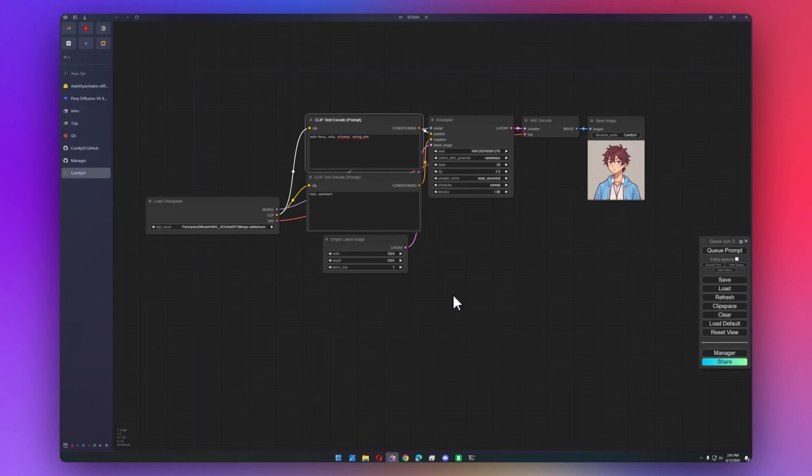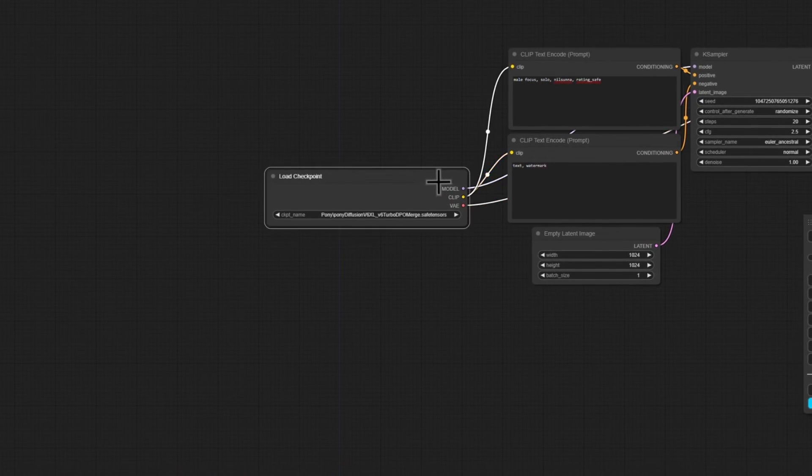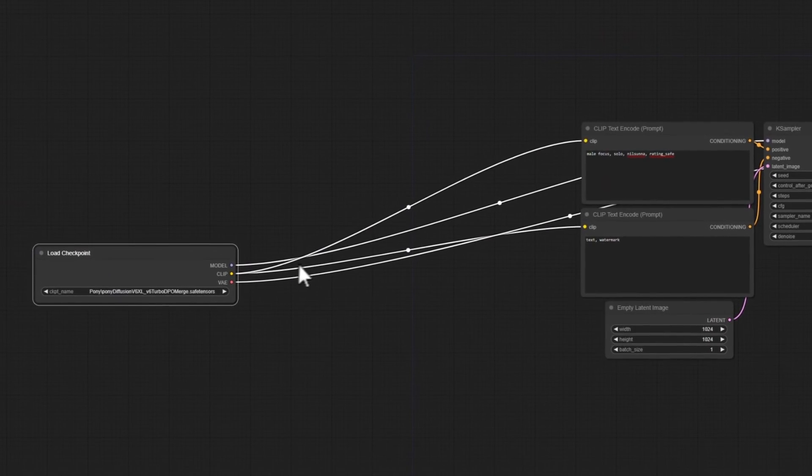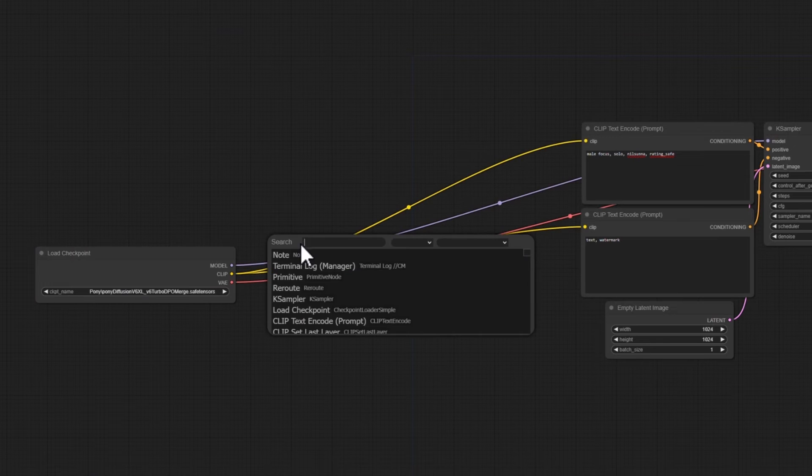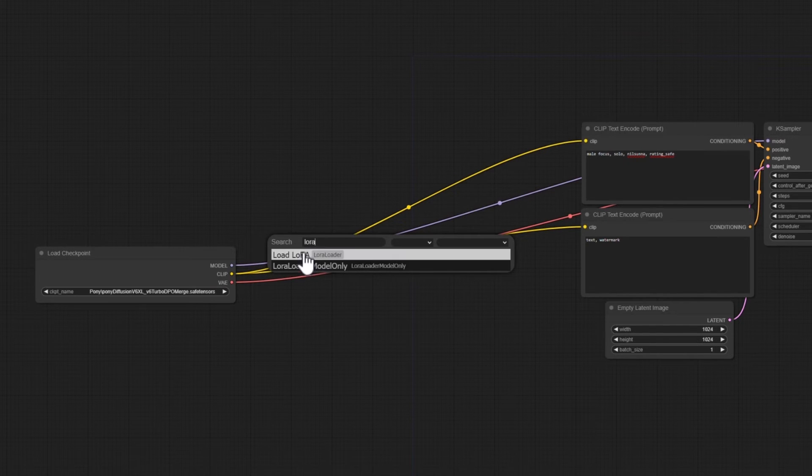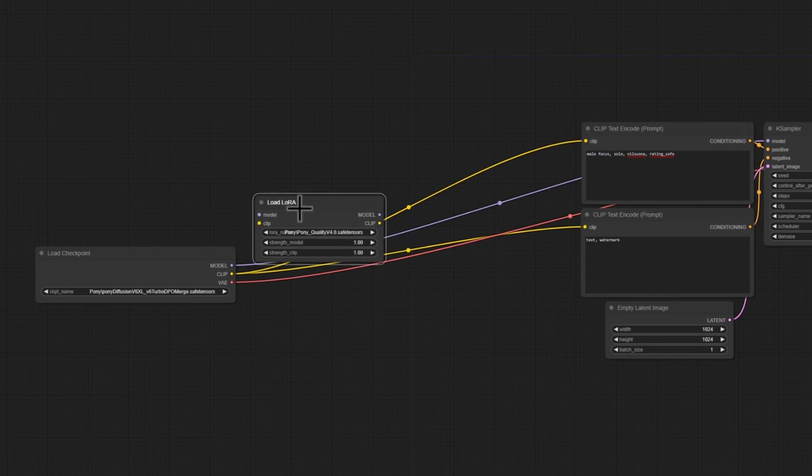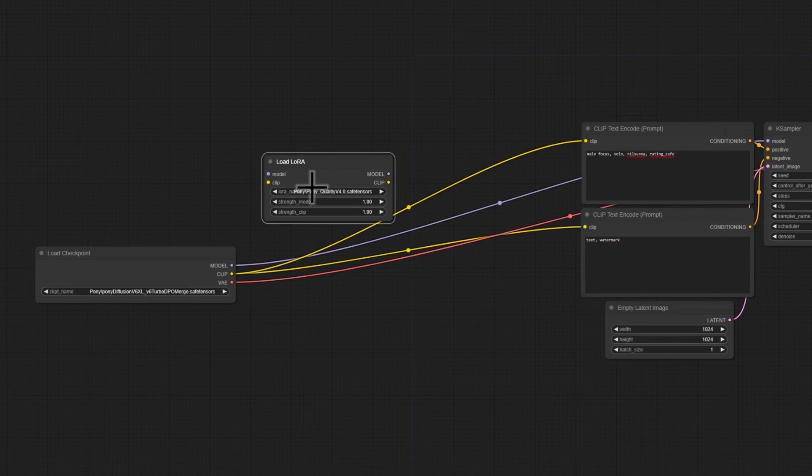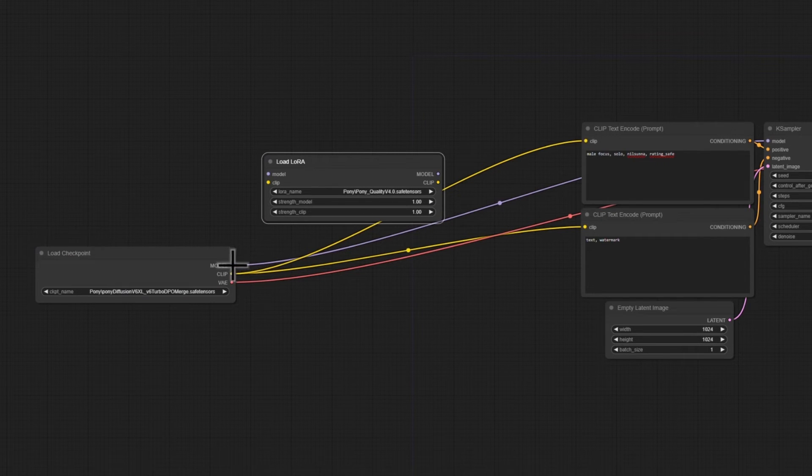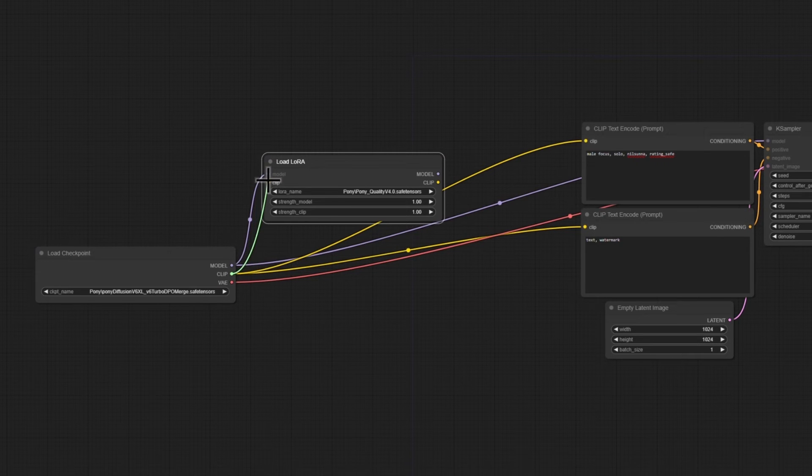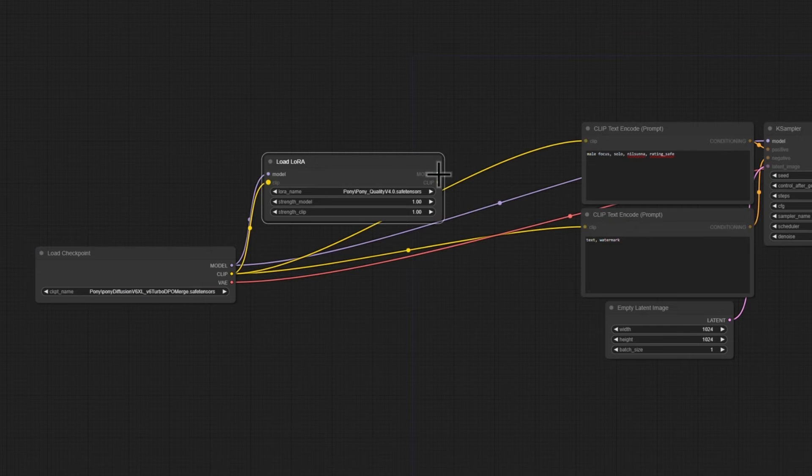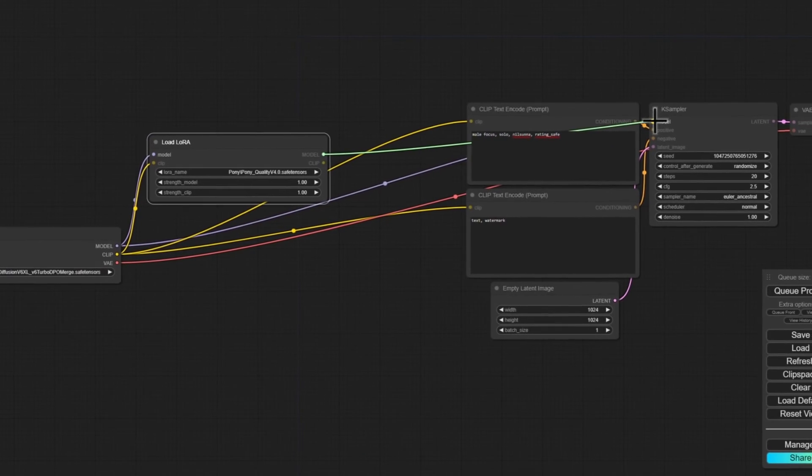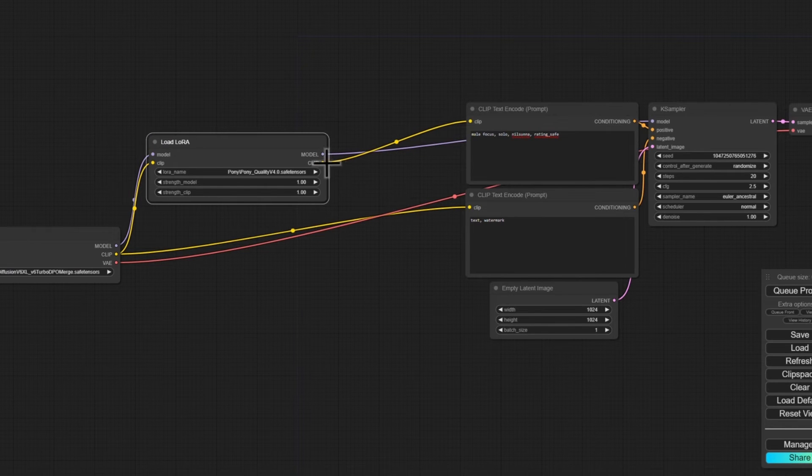Now let's move on to how to use LoRAs, because that's a pretty essential feature. It's a little bit different, so what I'm going to do is I'm going to move over this load checkpoint. I'm just going to double click to open up the search, and I'm just going to type in LoRA. And I'll do load LoRA. I'm going to move it up here just for clarity. We already have the quality slider loaded. I'm going to move the model pipeline into here, the clip pipeline into here. And then the model from here goes into the K sampler, and the clip goes into each of these clip text encodes.